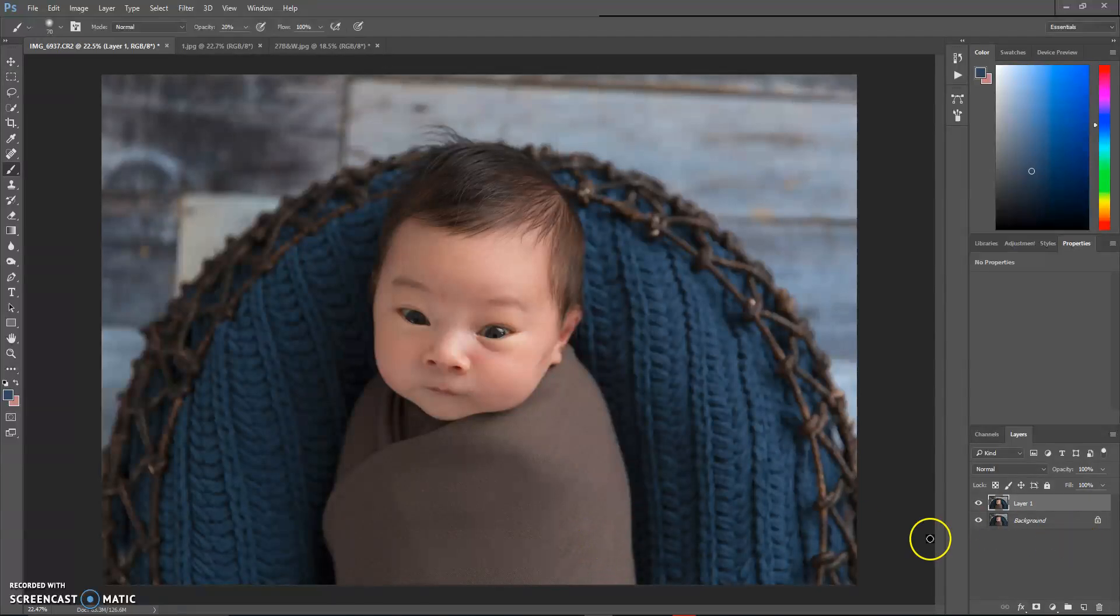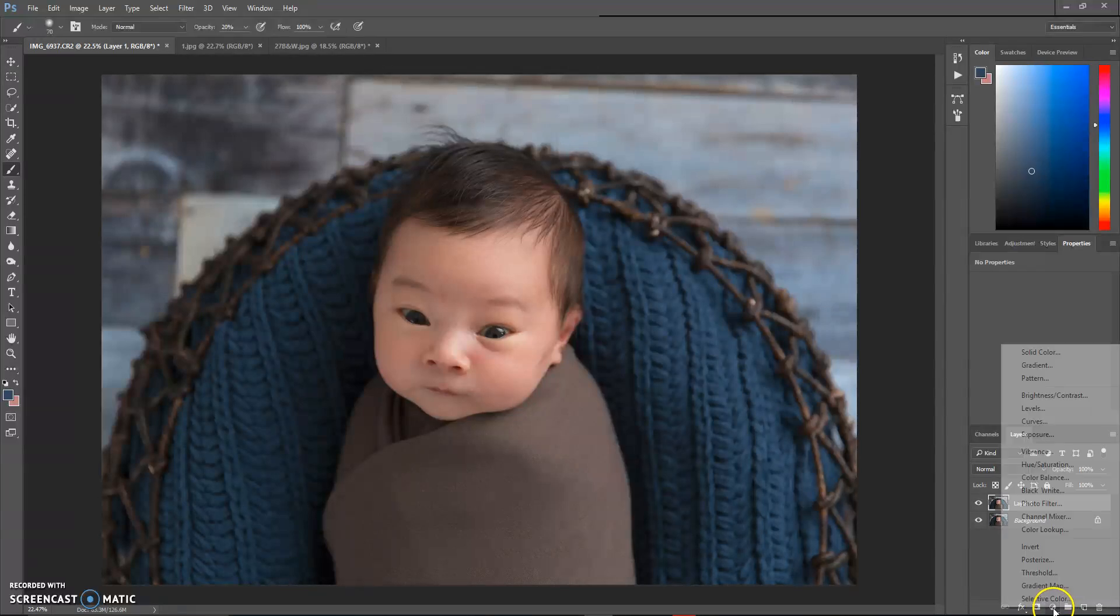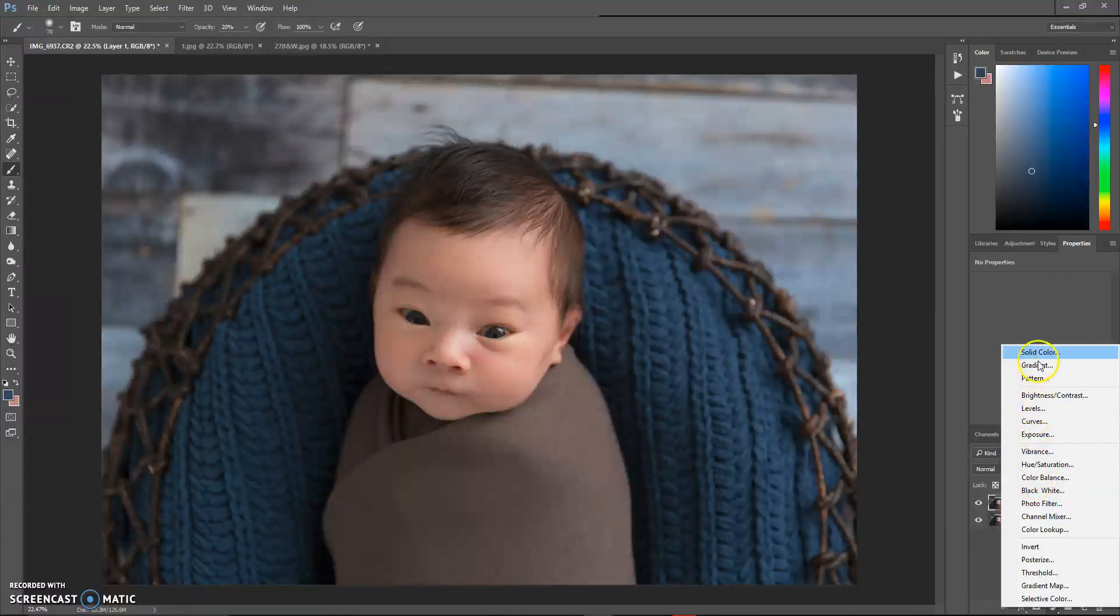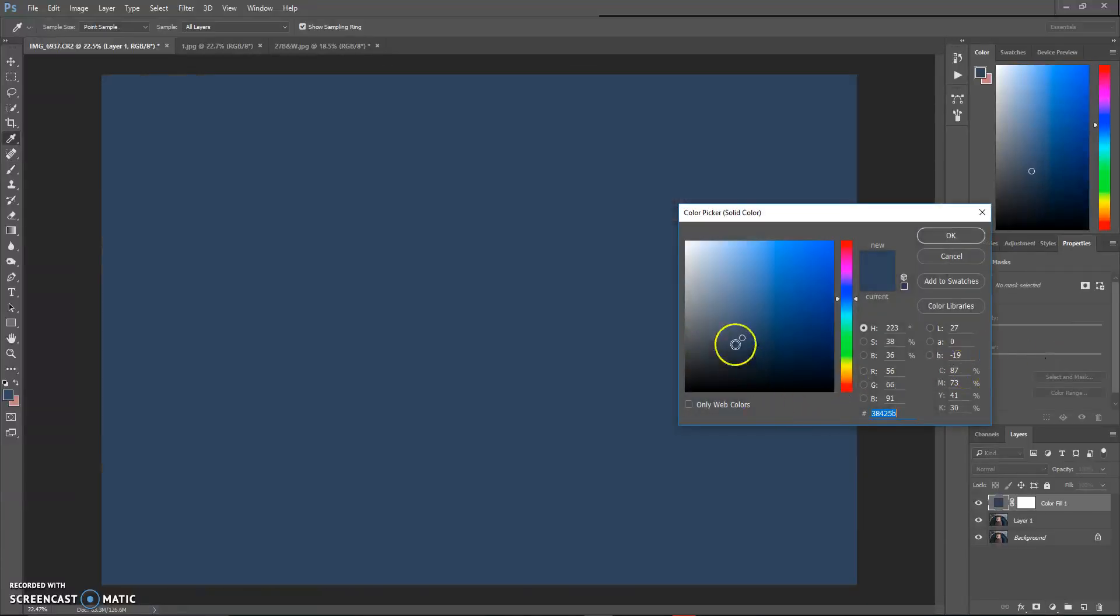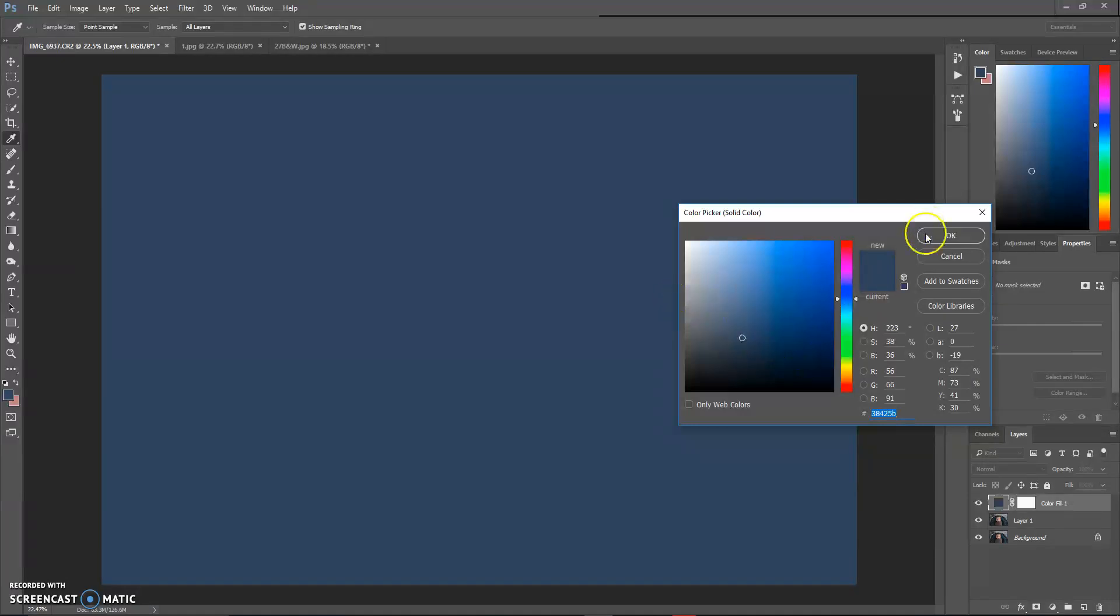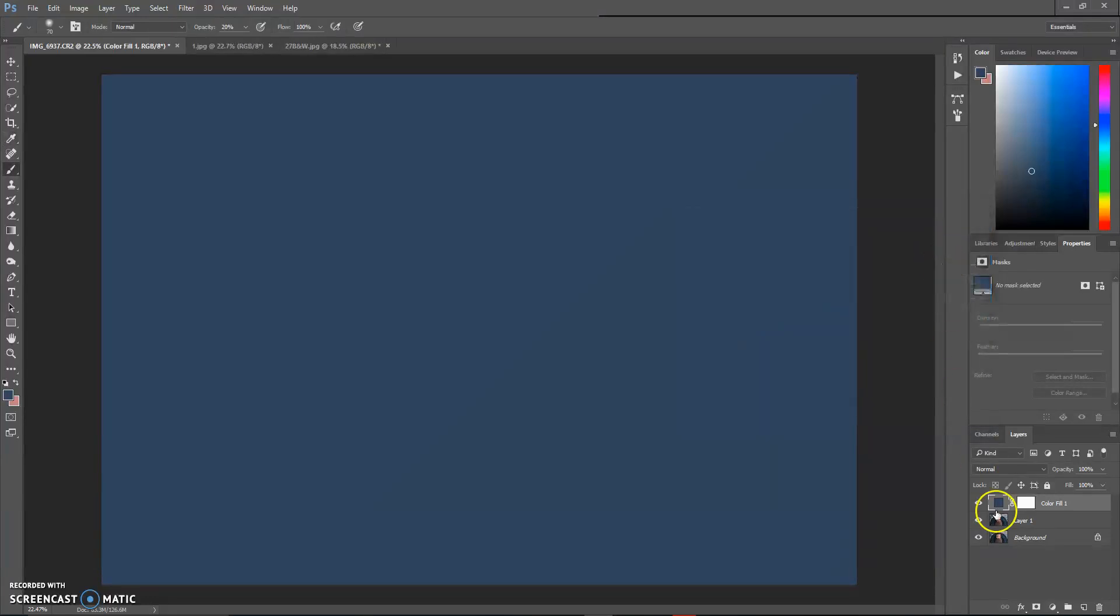After you've selected your color, the next thing you're going to do is come down here to the bottom and you see the circle that's half full. You're going to click on that, then go all the way up to solid color. It's going to show you the color that you selected, and you can still change this by dragging this around if you'd like. I like the color, so I'm just going to hit okay.